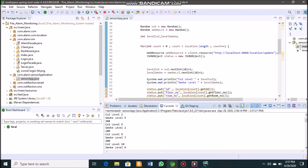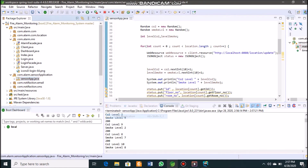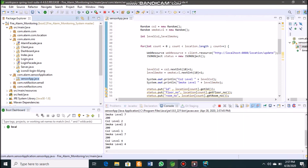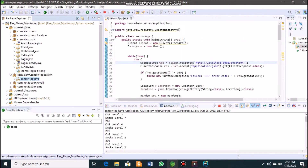Let's look at how the Java sensor application works. Rerunning it, we can see random numbers are generated for all the entries in the system. This app generates random numbers between one and ten.